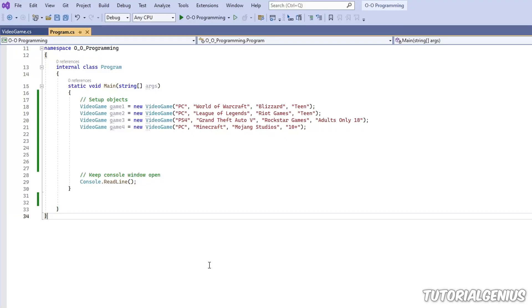In this tutorial I'm going to be talking about anonymous types in C#. If you haven't watched my tutorial on the var keyword, then I highly recommend you watch that first before watching this tutorial.